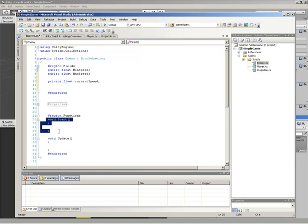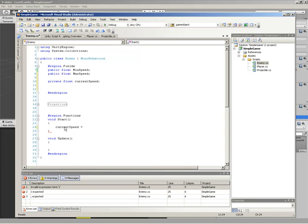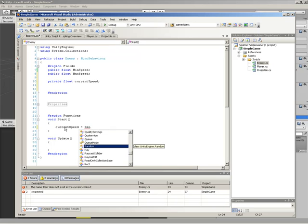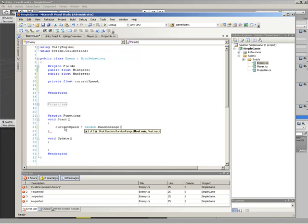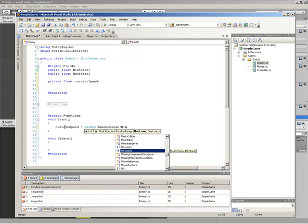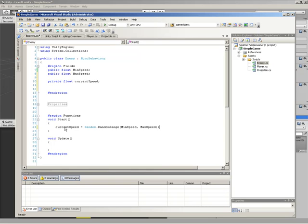A great place to kick things off is inside our Start function — Start fires one time, right before the first Update. So I'll come down into Start and say currentSpeed is going to be equal to Random.Range, passing in minSpeed and maxSpeed. We have a Random object we can use with Unity, which is very nice. Our public inspector values are being respected inside Start to randomly generate a current speed between those numbers.